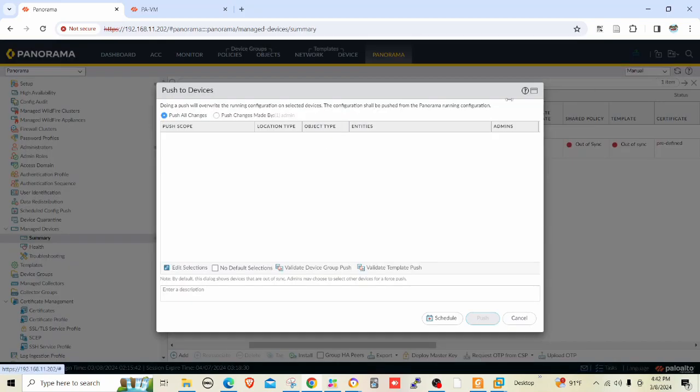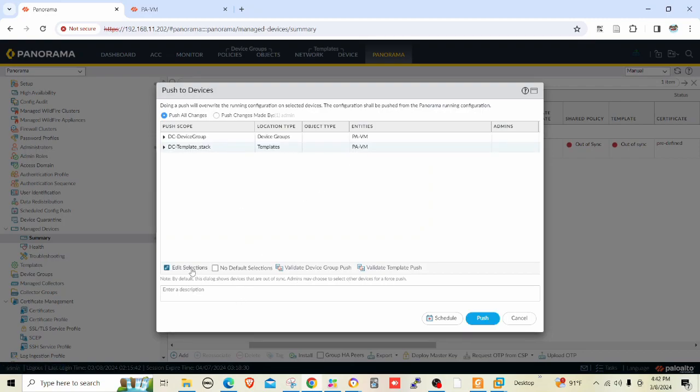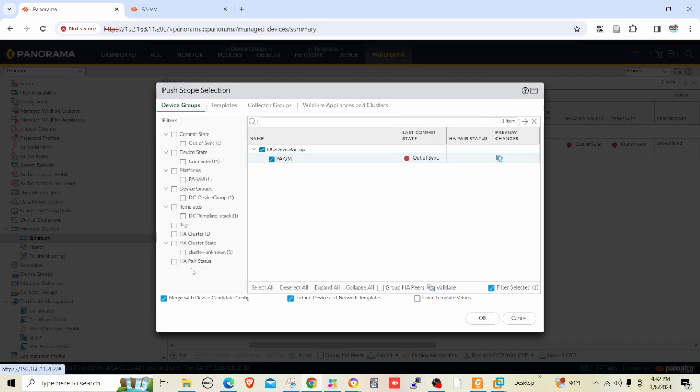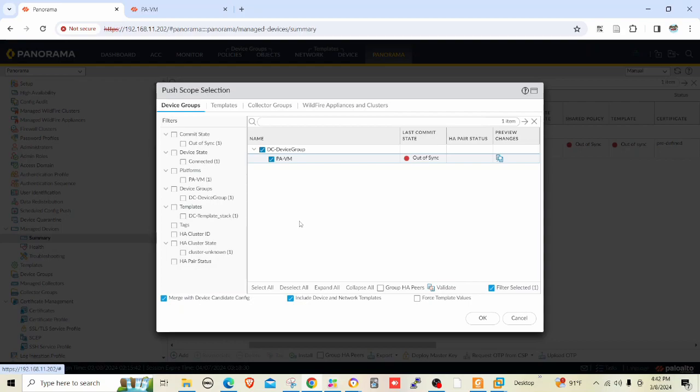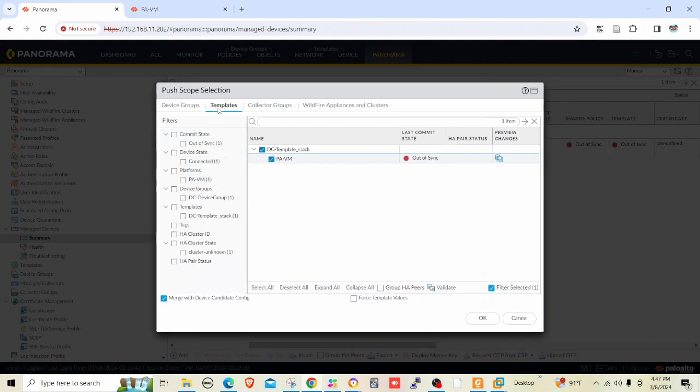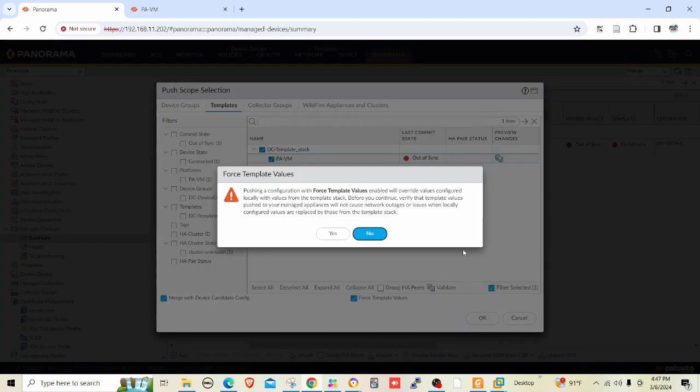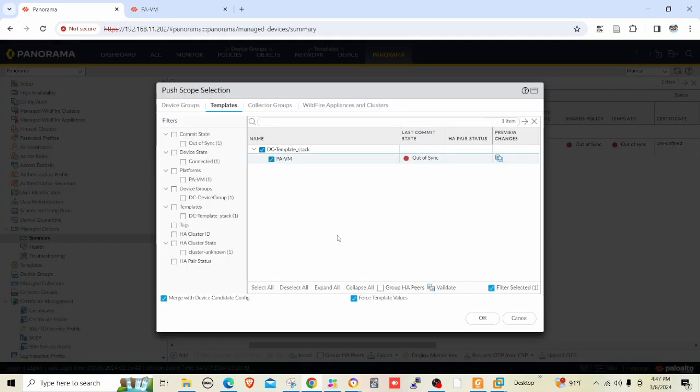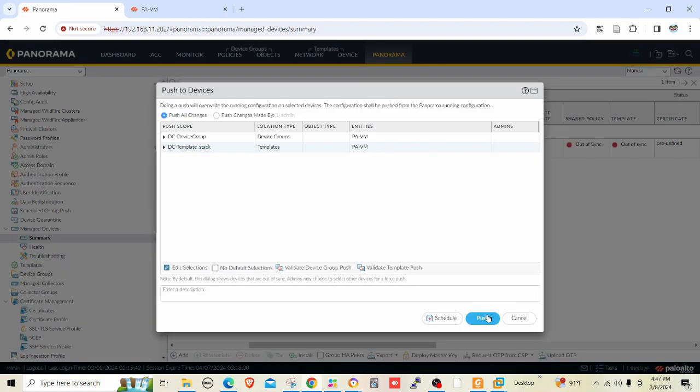Edit selection for PAVM. Let me go to templates. Here I need to push these template values. That's what we had to do. Let me click OK and push.